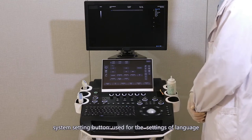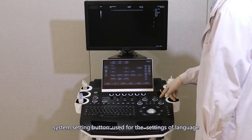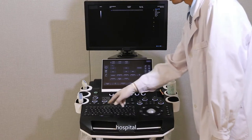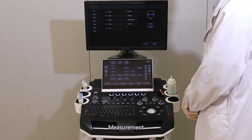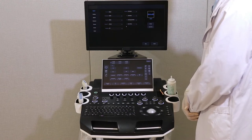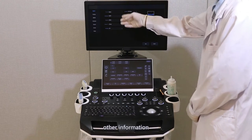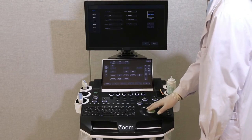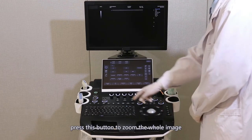System setting button: used for the settings of language, hospital, measurement, and other information. Zoom: press this button to zoom the whole image.